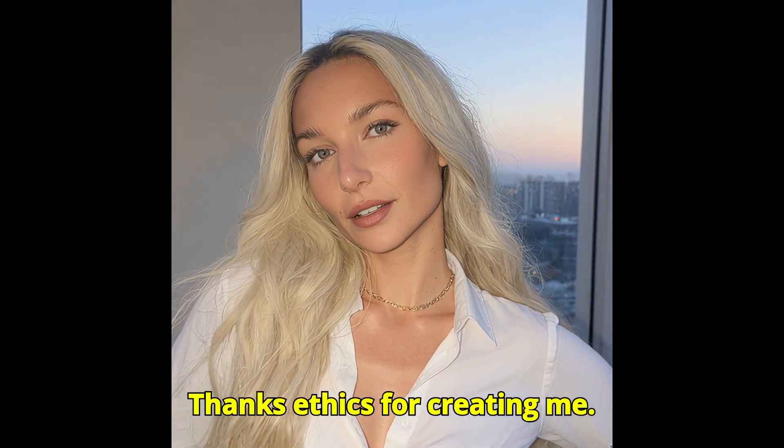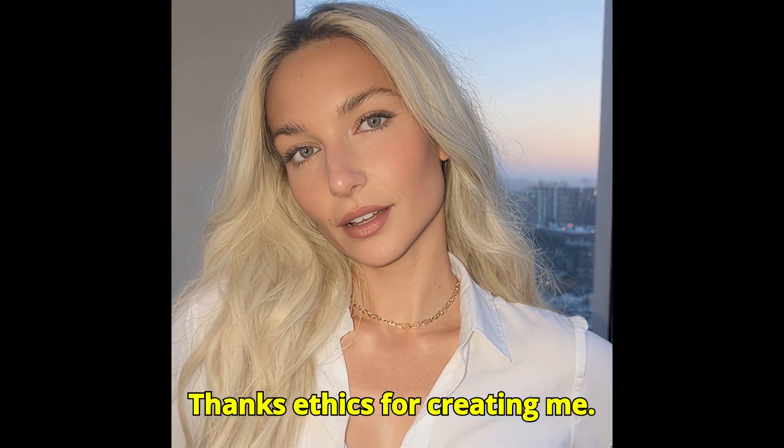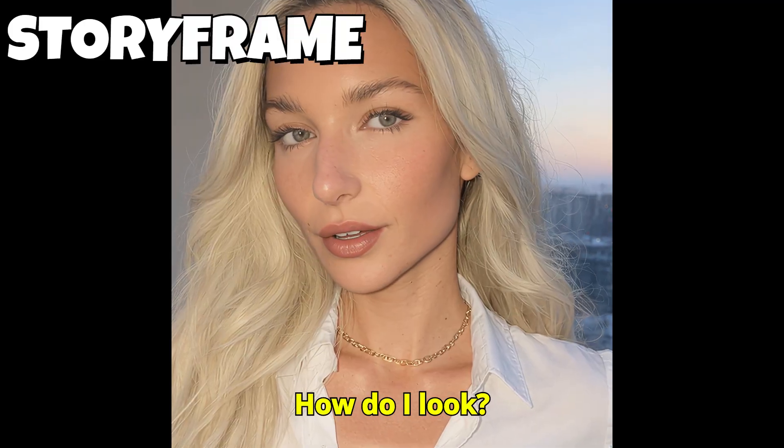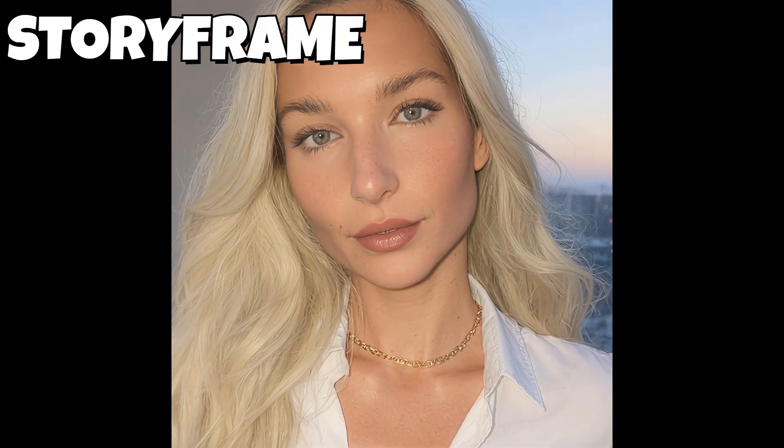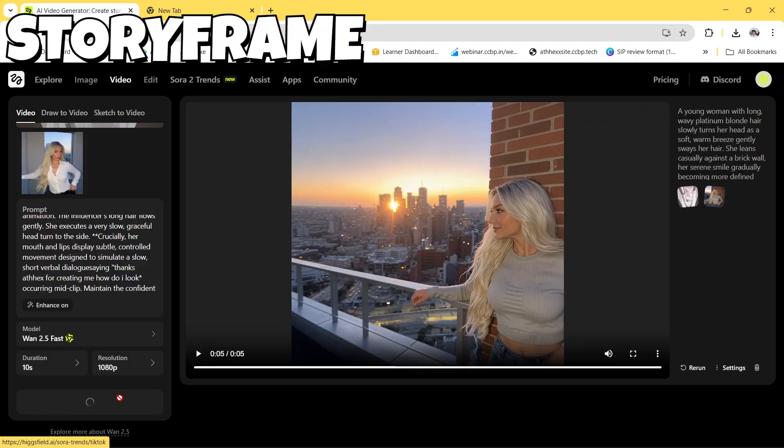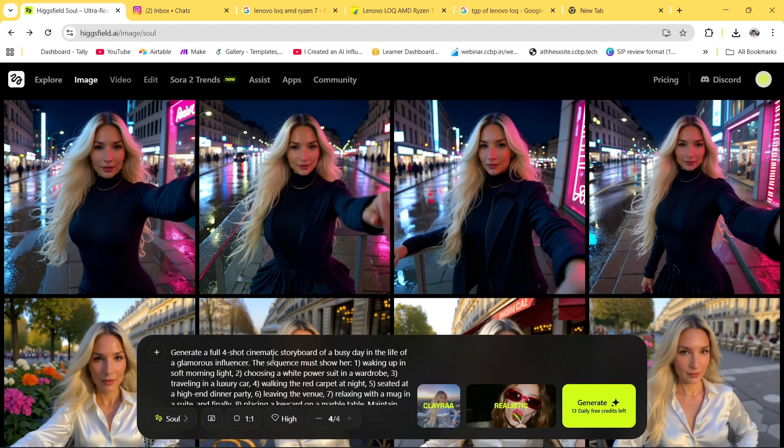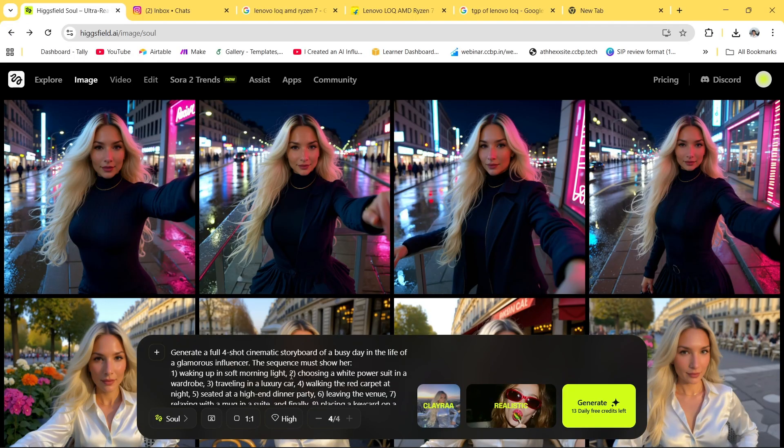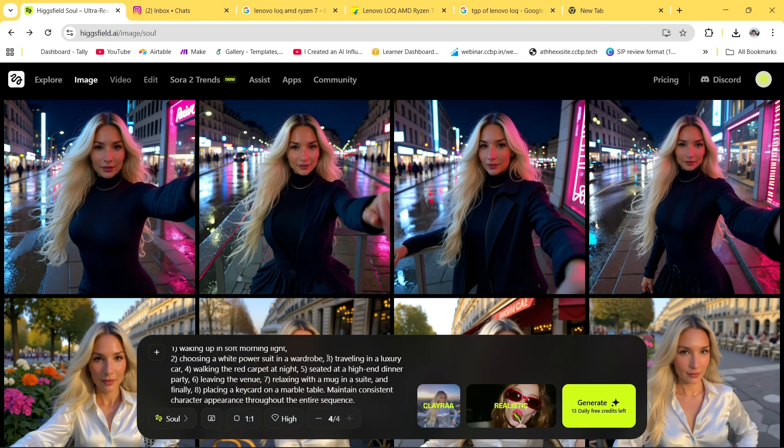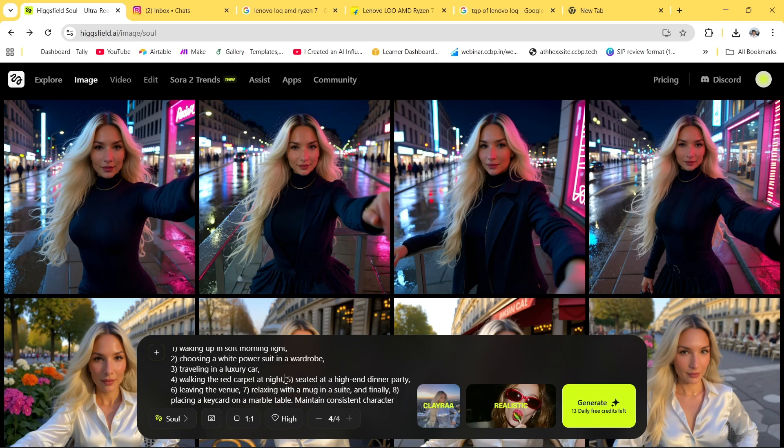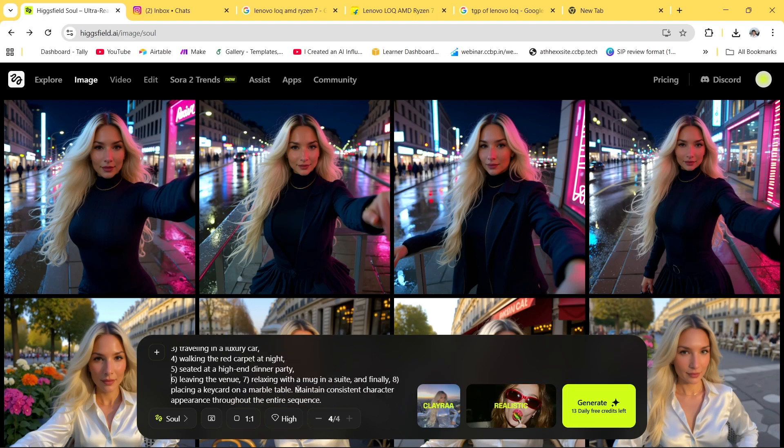Now what we'll do is let's add voice to it. This is the outcome: Thanks ethics for creating me, how do I look? I hope guys it was an awesome one and you have enjoyed it a lot.